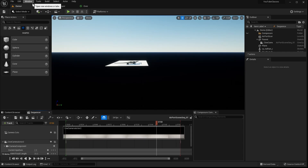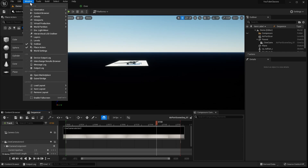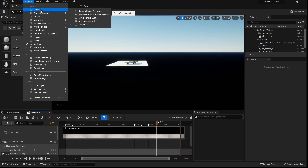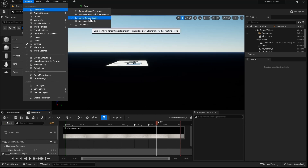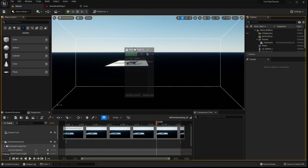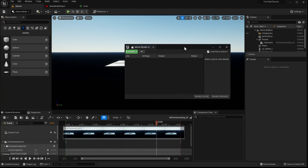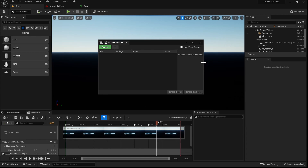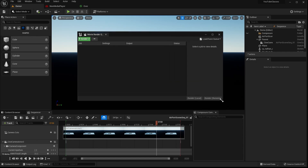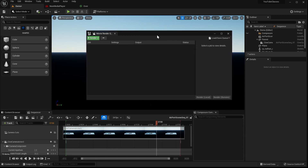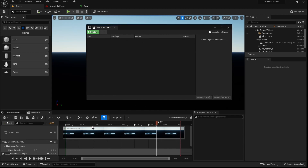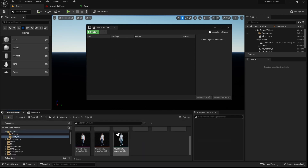Now I'll introduce and show you how to use the Movie Render Queue. If you go to Cinematics, you'll see the Movie Render Queue. This is a great feature that came in around 4.25, and it allows us to render our CG much more easily and with higher quality than the sequencer alone. The sequencer will work as a timeline, and we'll drag it into the Movie Render Queue.